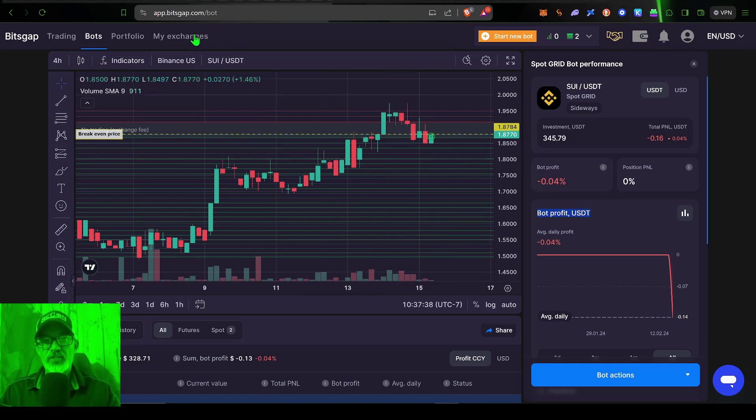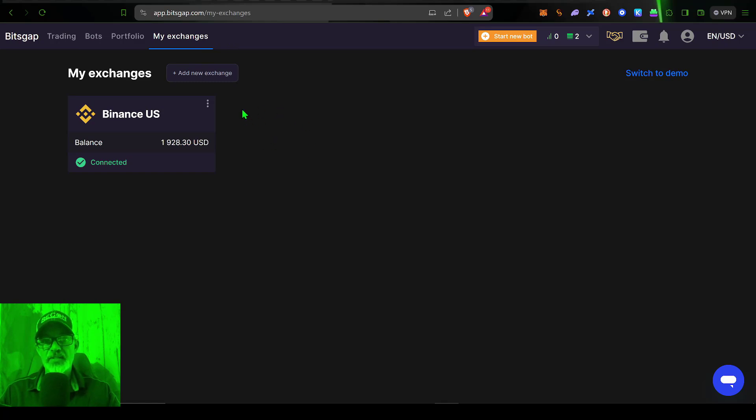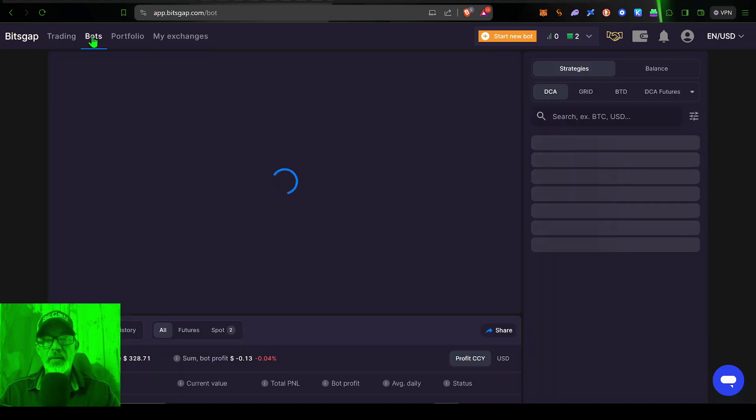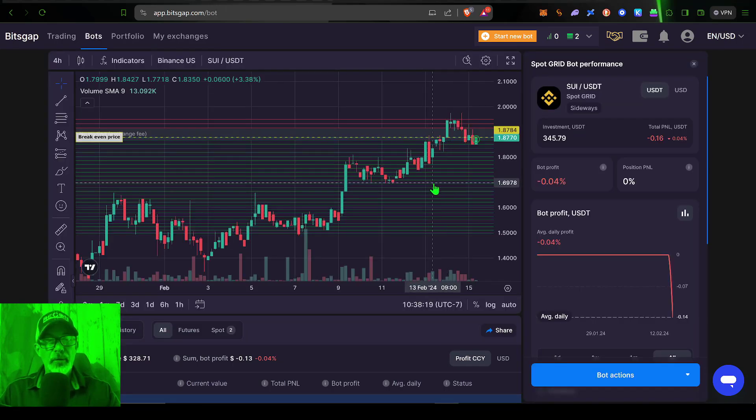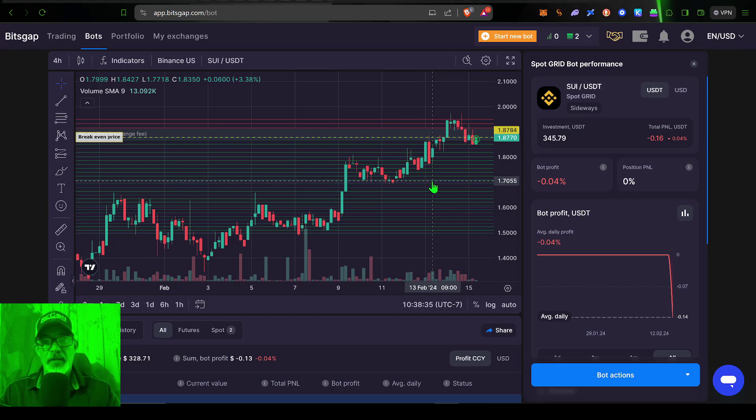And as I mentioned, the first thing you'll want to do is connect one of your exchanges to the platform because, again, you're not sending money to Bitsgap. Once you have your exchange connected, you can click on the bots tab and then deploy a bot. I have a bunch of videos in the Bitsgap playlist if you want to check out how to deploy one of these bots.